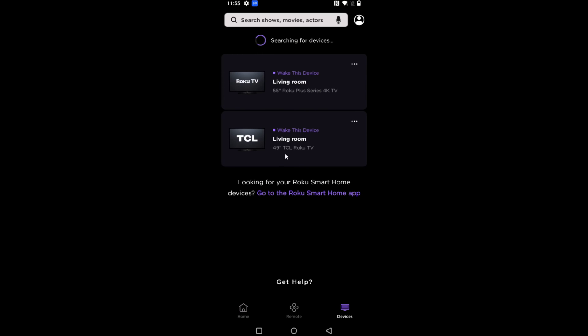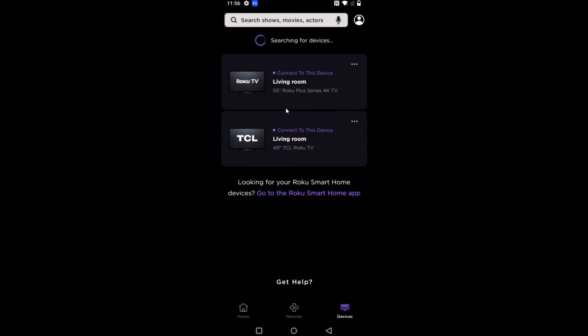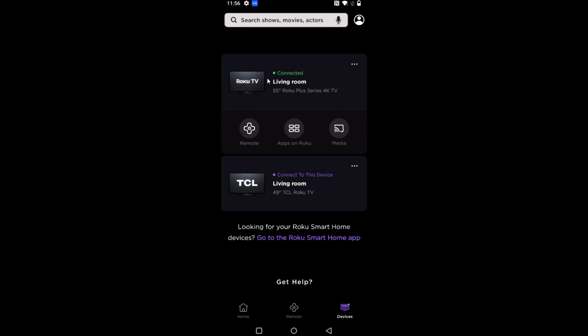This is where all of the Roku devices are going to show up that are hooked up to the same internet connection that your phone is hooked up to. The Roku TV that I'm using in this example is that 55 inch Roku Plus Series TV. To connect to this device, all I have to do is click on it right here, and then it's successful once you get this green circle that says connected.